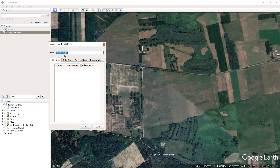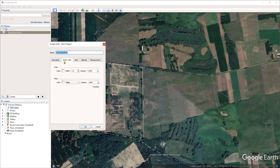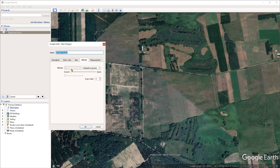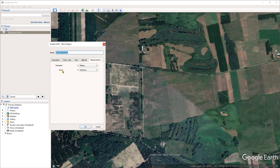We can assign a name to the polygon shape and a description if we want to. We can also adjust its style and color from the second tab, and we can assign an altitude from the altitude tab. Under the measurement tab, we can see any measurements that apply to our polygon shape. Polygons can measure perimeters and areas, which is also applicable to circles, covered in another video.